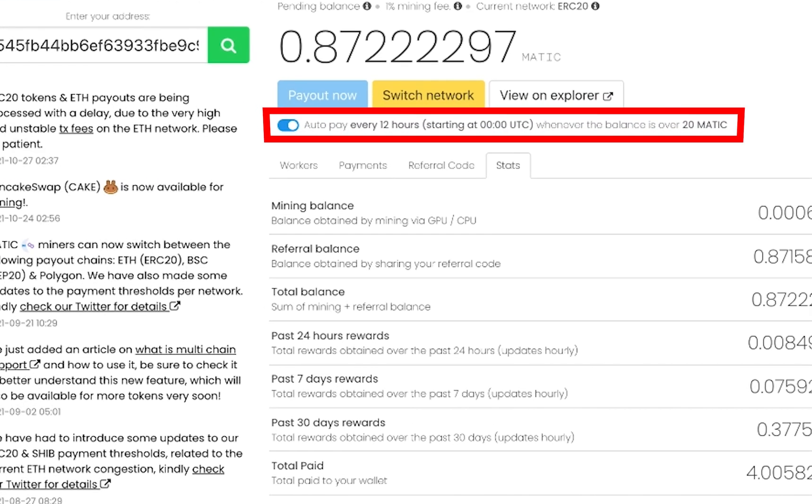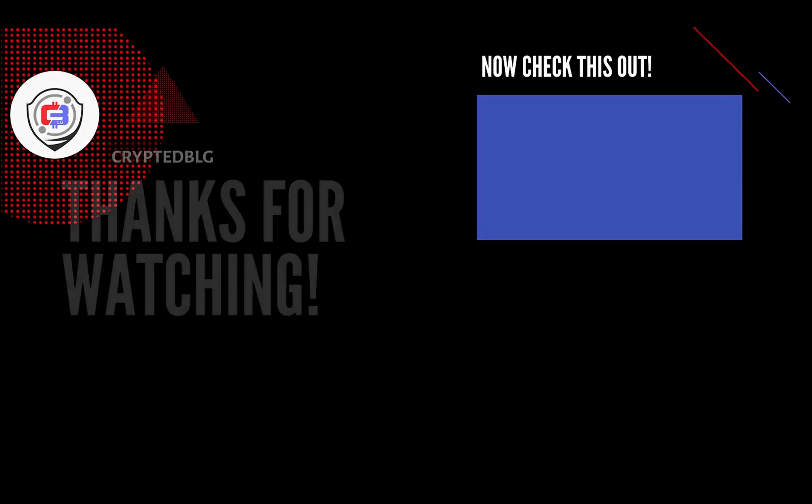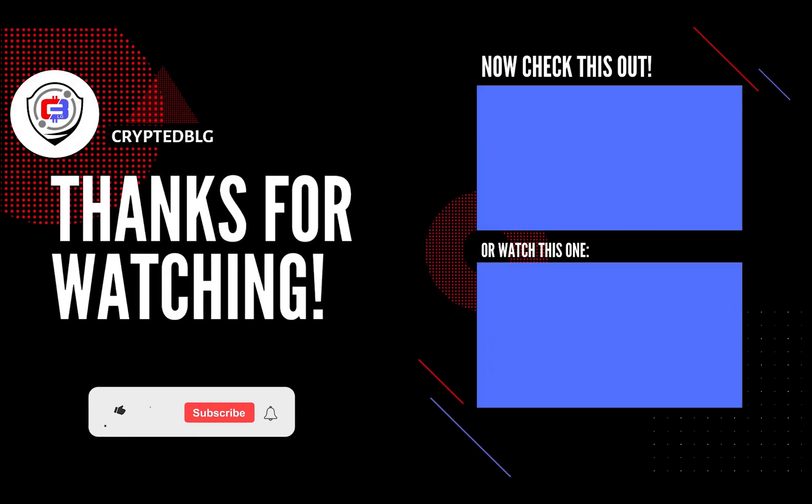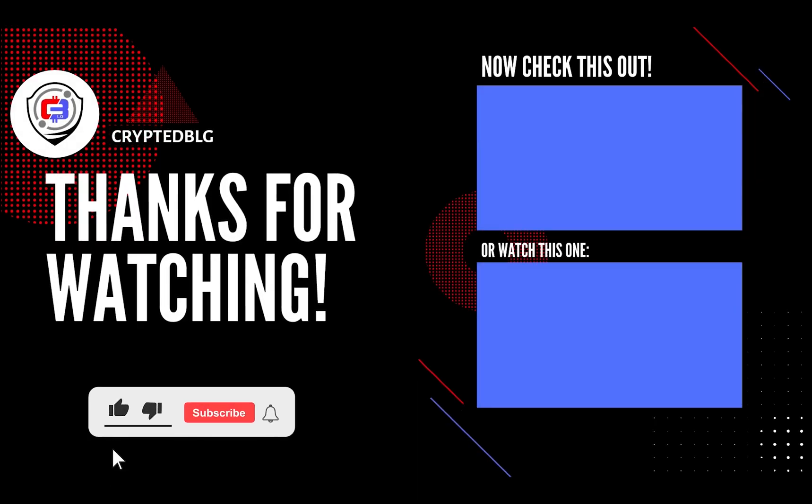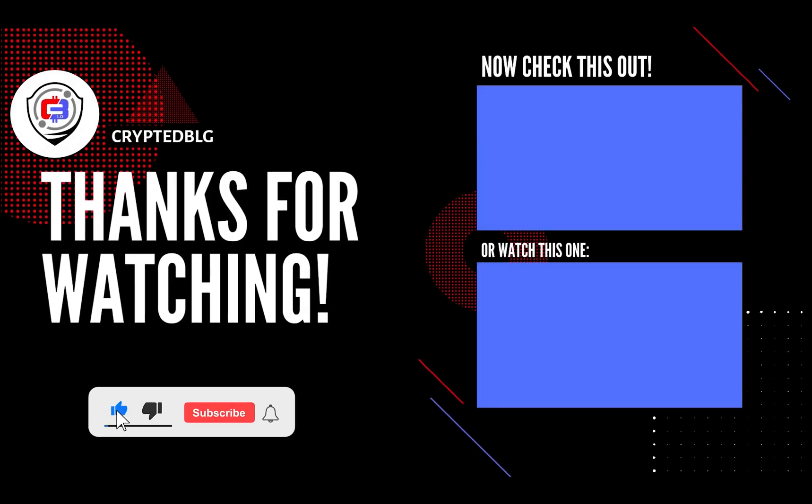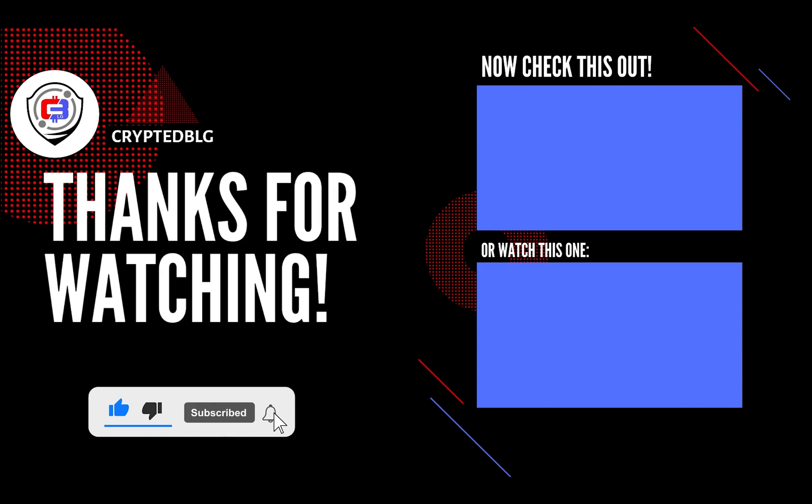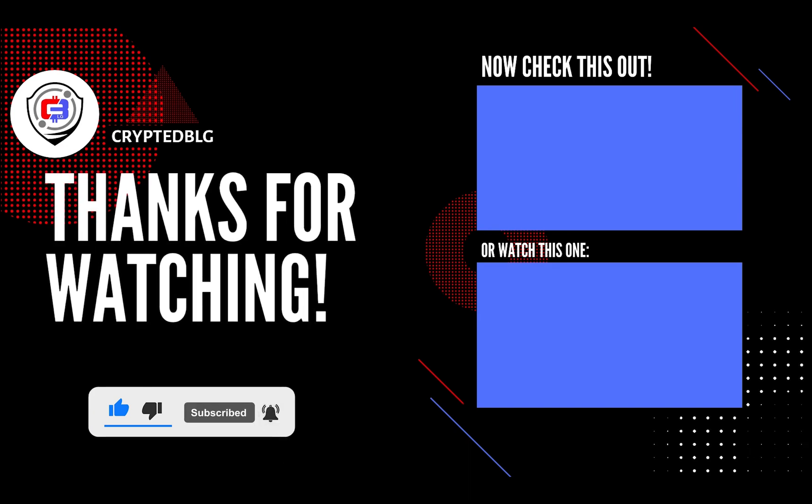That's it for this video. Hopefully you got this miner set up. Let us know what you think in the comment section. If you liked the video, give it a like, subscribe, and we'll see you in the next one.